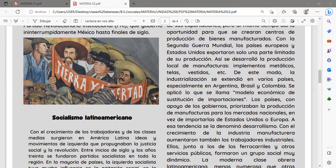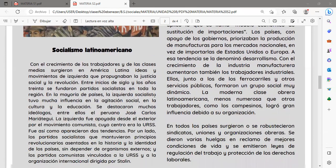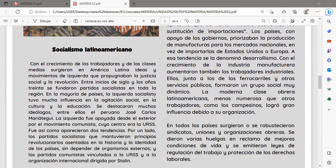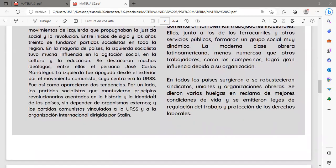Los países, con apoyo de los gobiernos, priorizaban la producción de manufacturas para los mercados nacionales en vez de importarlas de Estados Unidos o Europa. A esa tendencia se la denominó desarrollismo. Con el crecimiento de la industria manufacturera aumentaron también los trabajadores industriales, quienes junto a los de los ferrocarriles y otros servicios públicos formaron un grupo social muy dinámico. La moderna clase obrera latinoamericana logró gran influencia debido a su nivel de organización sindical.